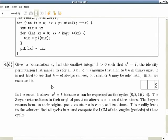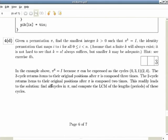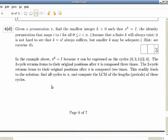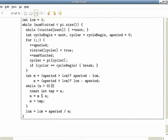Part 4d asks how many powers are needed before returning to the identity permutation. If you do an exhaustive search by actually applying pi and checking, you'll get some marks. If you do it the smart way — taking cycles, figuring out when all cycles line up at their LCM — you get full credit. There's nothing particularly smarter that can be done here.